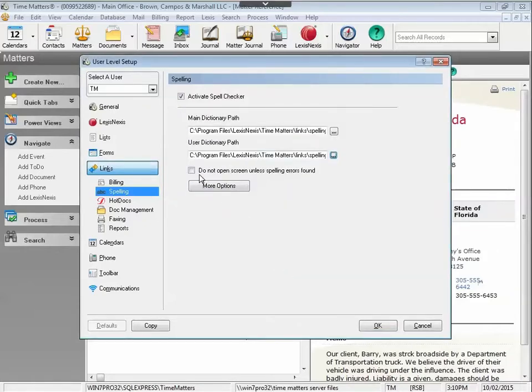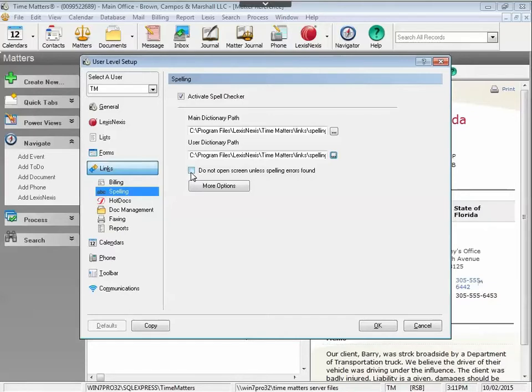You also have the option to turn on whether you want a screen to pop open if the spell check has been complete if no errors are found. If you do have this box checked, when you do a spell check with no errors, there will be no notification that the spell check was done.